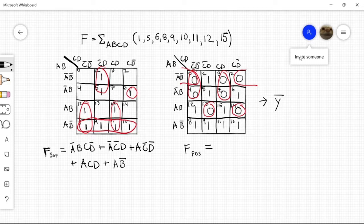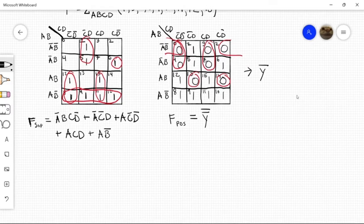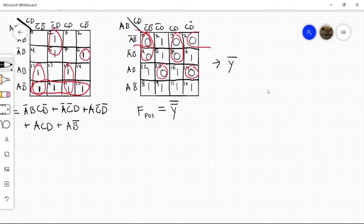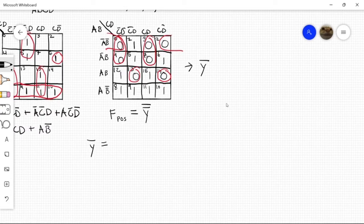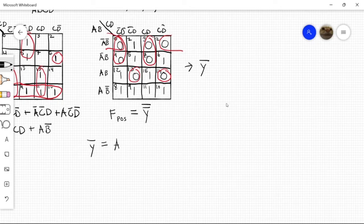So our product of sums is actually y double bar. So what we're going to do is we're going to write out y-bar. So let's start with this outer group. The common terms there are a' and b' and d'. So I'll write it like this: a', b', d'.